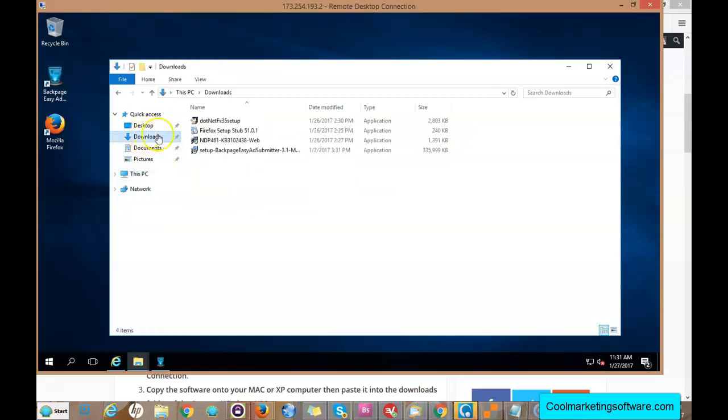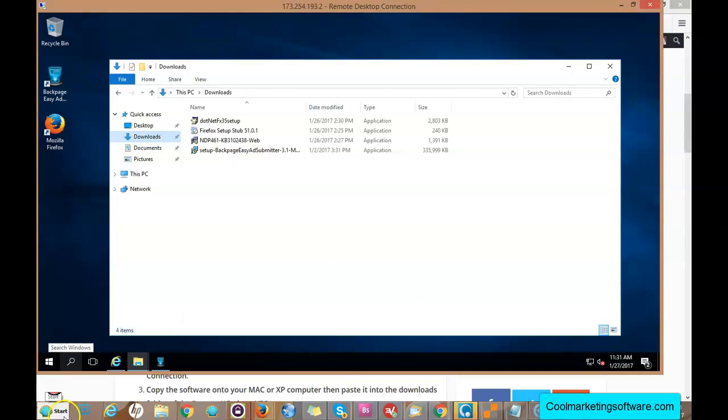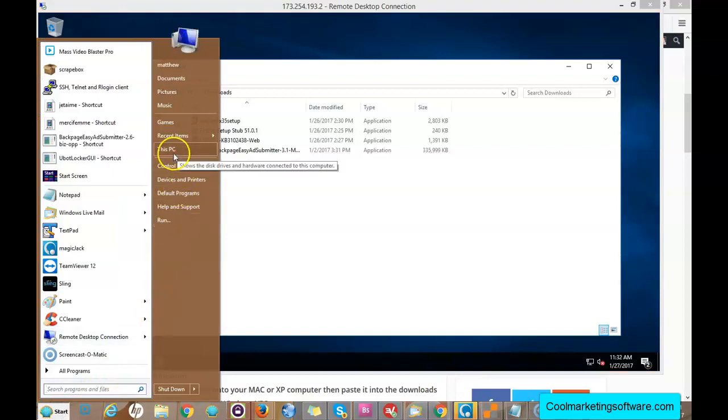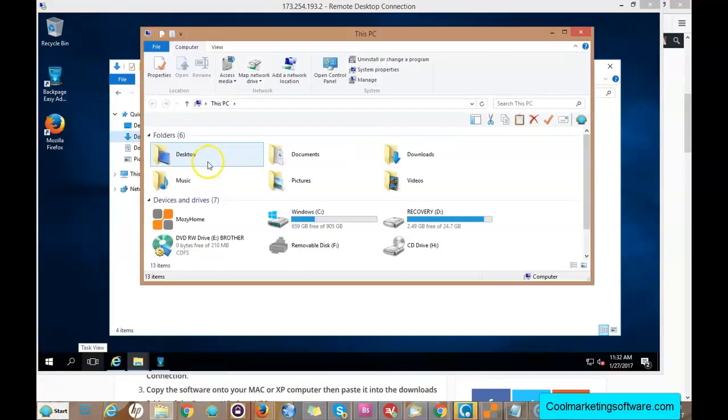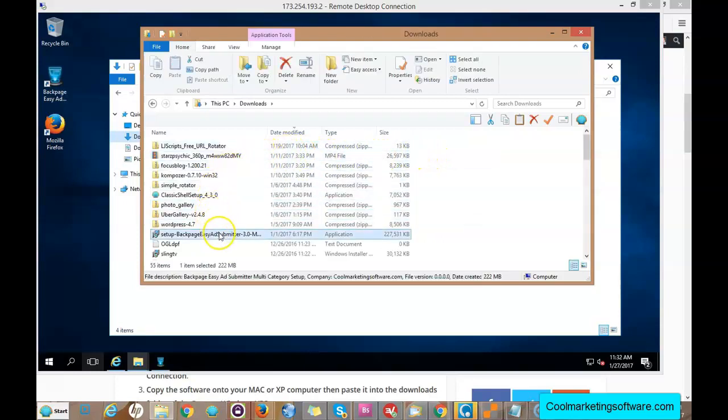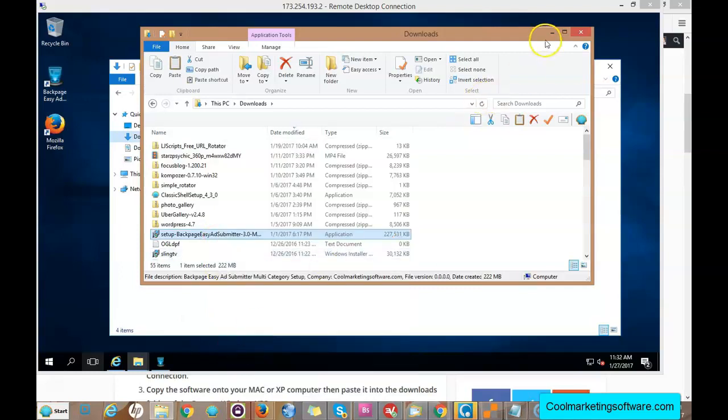So say you want to run some software that you bought from Cool Marketing Software.com. All you do is go to your home computer. This is my home computer down here, and you find your downloaded software, say this one, Backpage Easy Ad Submitter.